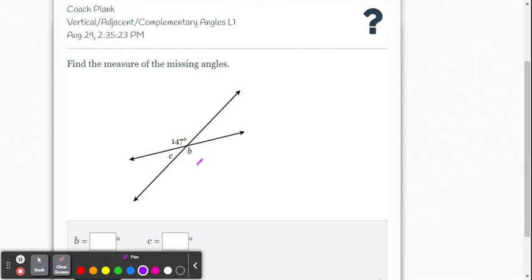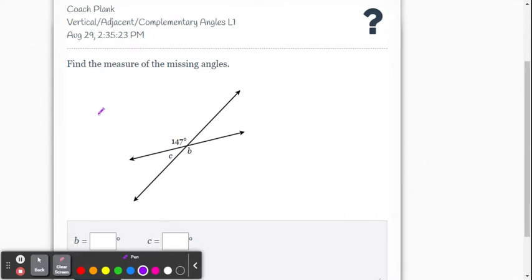For angle B, what's the relationship between B and the 147? Those are vertical angles, and we know that vertical angles are congruent. So this angle here is 147 degrees.